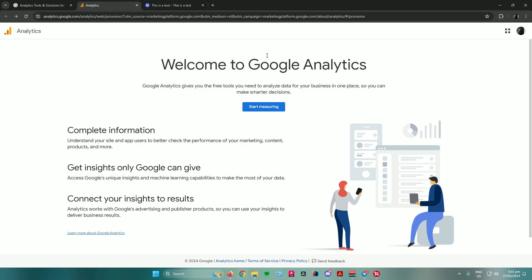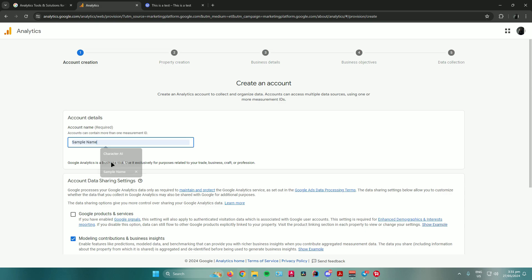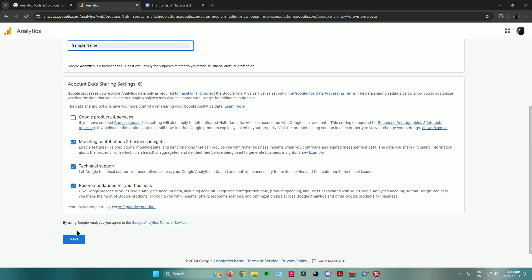Let us start off by creating an account. Once you're at the Google Analytics website, just click on start measuring right here, and then it will ask you to create an account name. I'll just name mine sample name. Moving on,